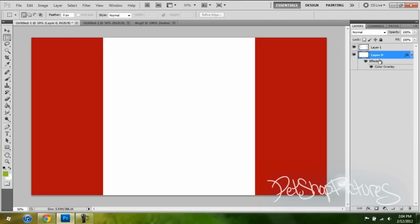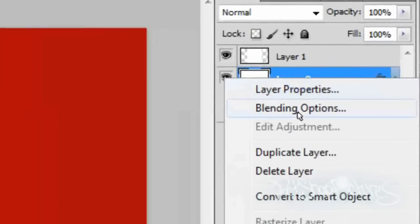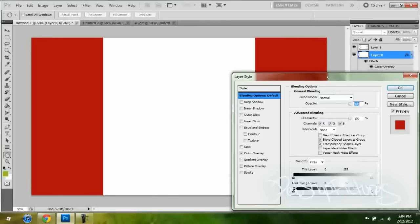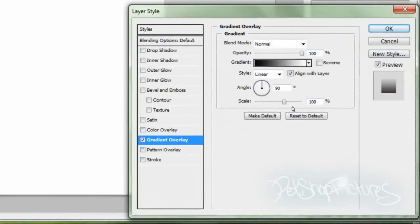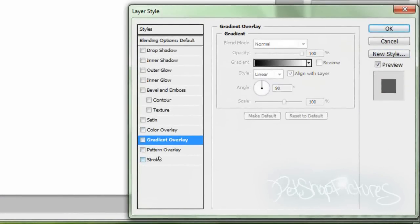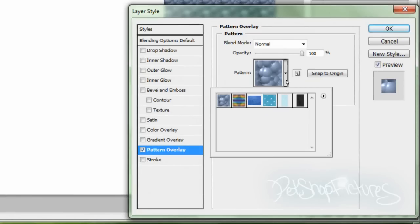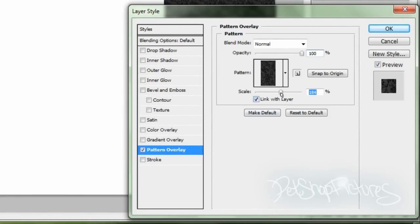Then you're going to go back to your image, right-click on the bottom layer which is the background layer, and go into Blending Options. Then you're going to go to Pattern Overlay — not Gradient Overlay, Pattern Overlay. And then you're going to choose the pattern that you just made, and then you can make it bigger or smaller.